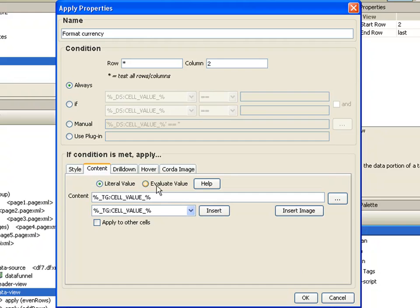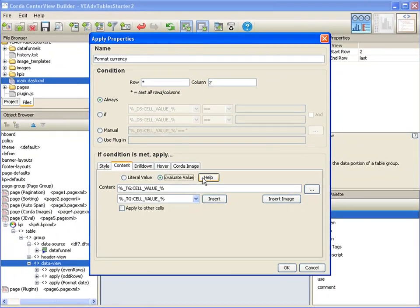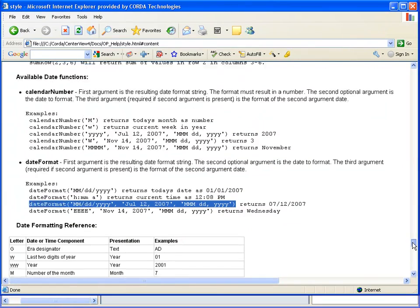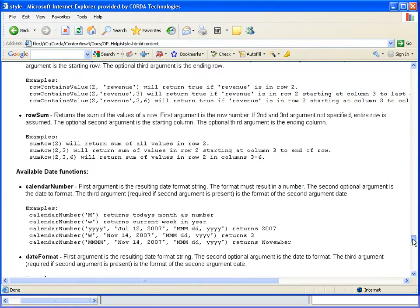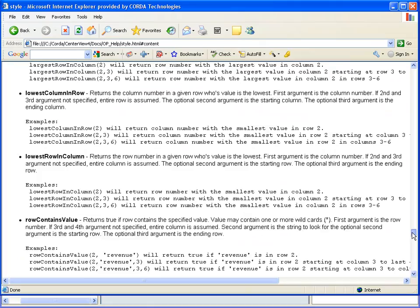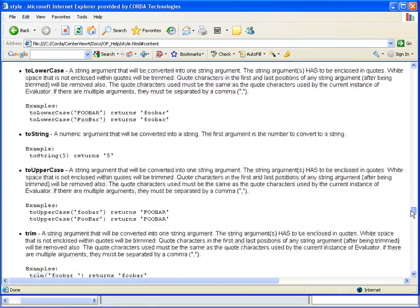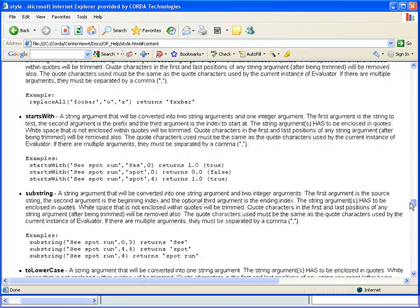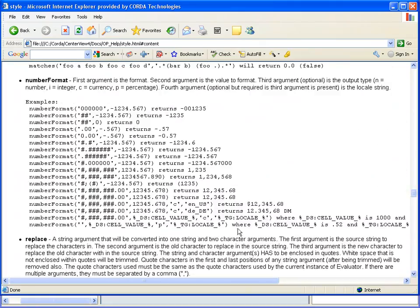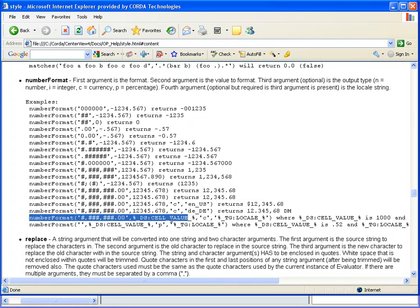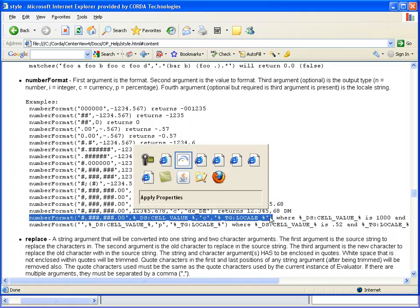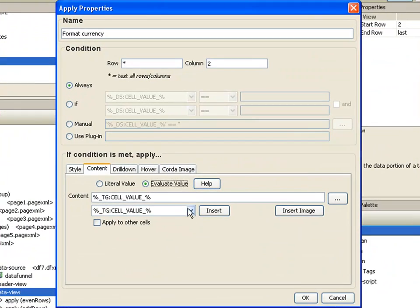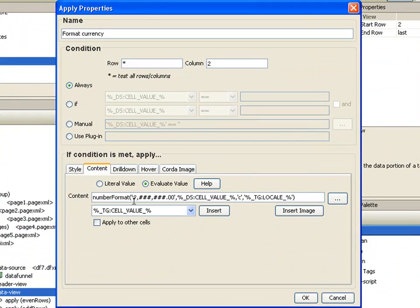And again, we want to do an evaluation. And we'll flip over to our help. And I'm going to scroll up to number format. Here's number format. And we want one that looks just like this. So, copy that and paste that in here.